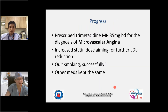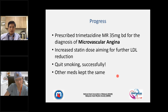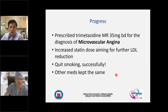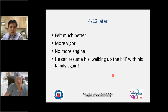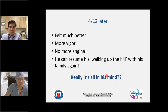The nuclear perfusion scan — looking for perfusion defects — showed a perfusion defect at the anterolateral wall and inferior wall with near 100 percent reversibility, confirming exercise-induced ischemia. He was prescribed trimetazidine for microvascular angina, statin dose was intensified for LDL reduction, and importantly, with an angry-looking wife standing behind him, he successfully quit smoking. Four months later, he told me he felt much better, had more energy, and could resume walking up hills with his family.